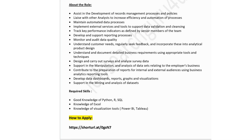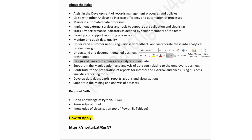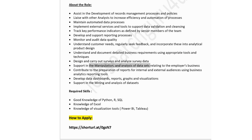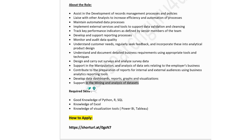Roles and responsibilities: assist in the development of record management processes and policies, work with others to increase efficiency and automation of processes, maintain automated data processes, implement external services and tools to support data validation and cleansing, monitor and audit data quality, understand customer needs, collect regular feedback and incorporate these into analytical product design, design and carry out surveys and analyze survey data, support in manipulation and analysis of data sets related to employees and business, and contribute to preparation of reports. Also develop data dashboards, reports, graphs, and visualizations, and support in mining and analysis of data sets.